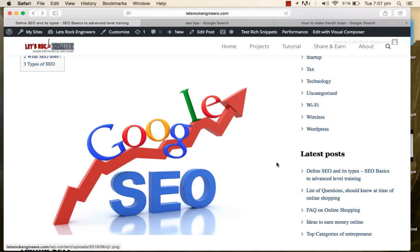Nowadays it's not a big deal to make a website because we have platforms like WordPress — it's the work of a child to create a website and put articles on it. But the main thing is: are you getting a good rank on Google? Are your search results appearing at a higher rank? Are you receiving organic traffic from Google or other search engines? Nowadays there is a lot of competition between bloggers and professionals, so SEO for a website is a must.